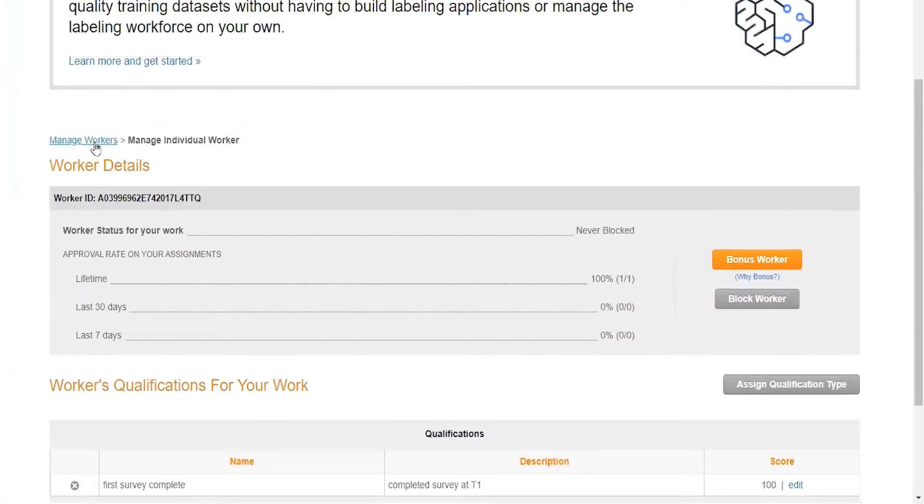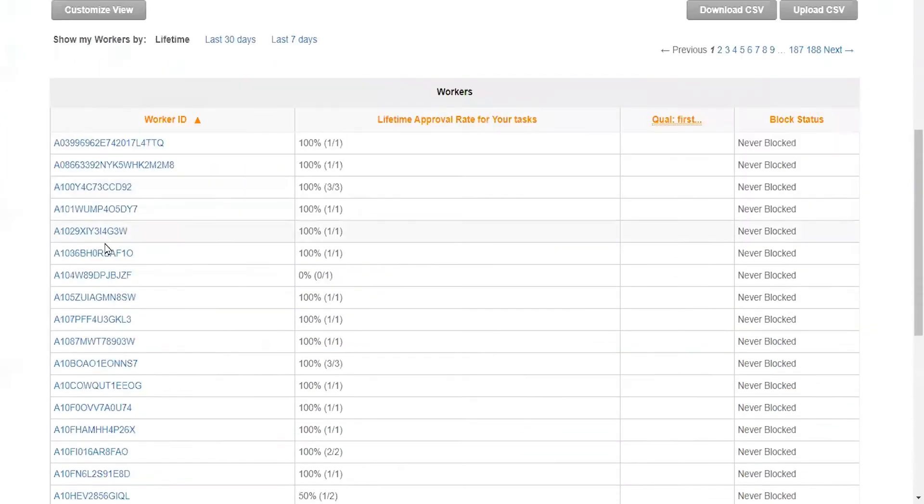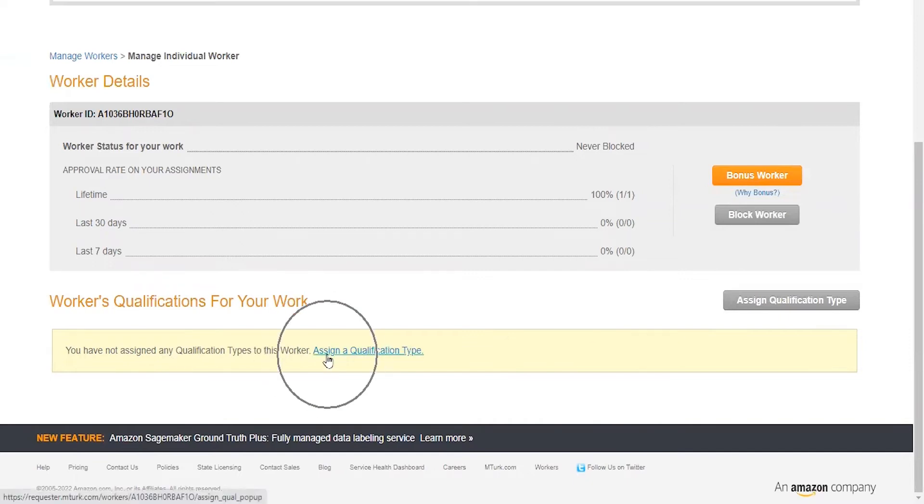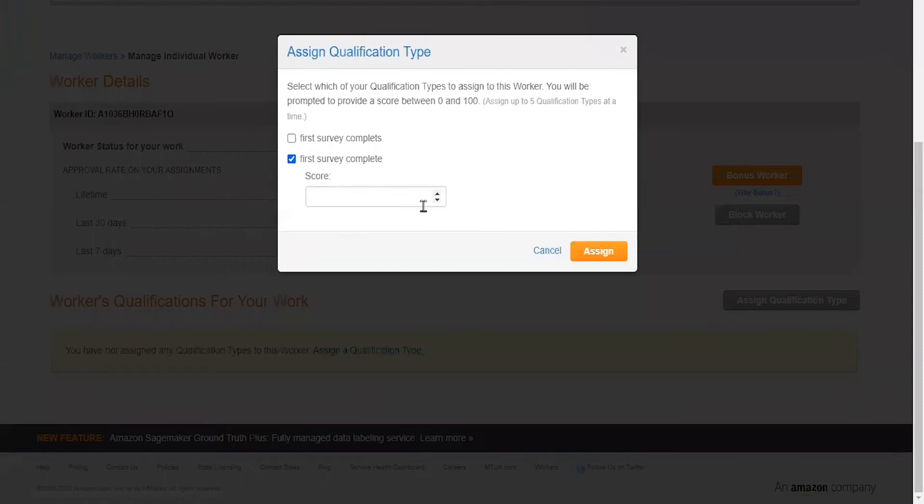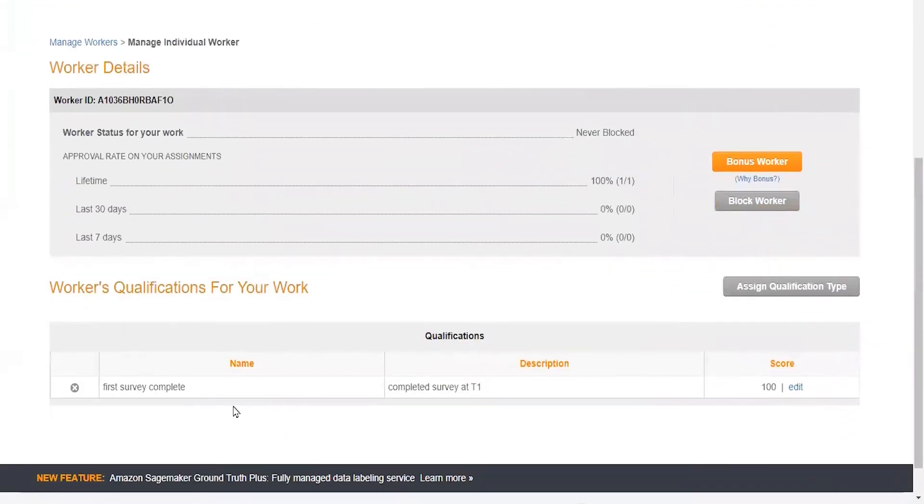We could go back to manage workers and select any of these participants from this list. You can see here that this participant has not been assigned any qualification types. We could assign a qualification type, and from this we could select the first survey complete. We'll need to assign a score. If we're just doing this based on whether they completed the first survey or not, you can assign any score. What I like to do is just assign 100. Now this worker in particular has been assigned the first survey complete qualification.